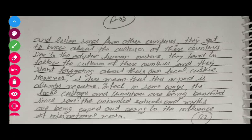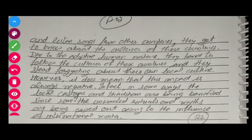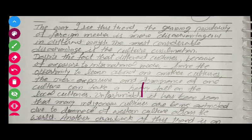So BP1 is about the impact of international media on local culture, showing that both kinds of impacts are possible, but the negative impact on local culture is greater than the positive. Let us move to BP2 now. 'The way I see this trend, the growing popularity of foreign media is more disadvantageous in different ways. The most considerable disadvantage is the culture assimilation.'